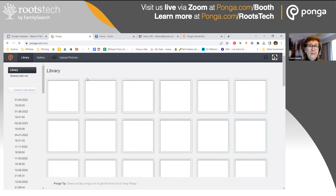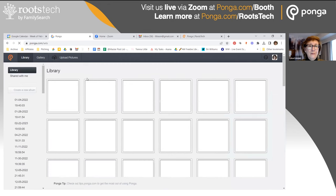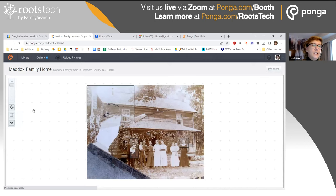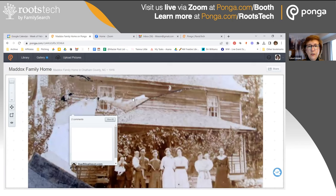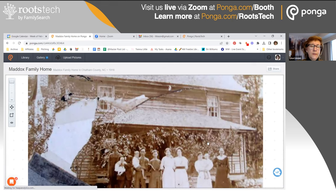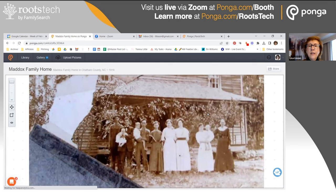Let me show you one more photograph. This one is actually a home place, and as you can tell, this photograph is not in the best shape — it was torn, ripped and damaged — but it's still a very precious photograph. It was obviously a posed photograph. This is my Maddox family here.